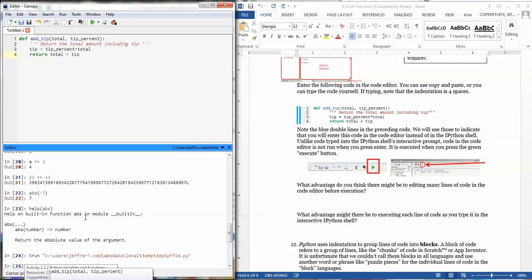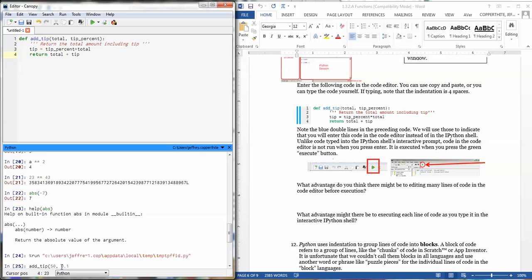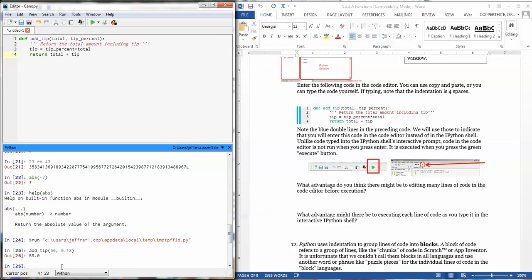So if I say, for example, I typed in $50, my bill is $50, and I want to leave an 18% tip. I was at 0.18 in the way that I've ordered this function. And then I hit enter, it'll tell me that I owe $59 on the bill.